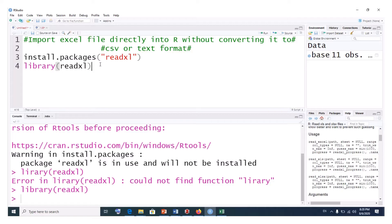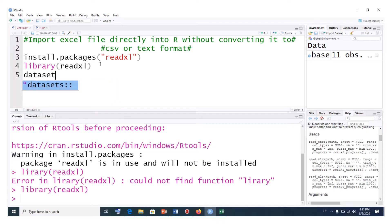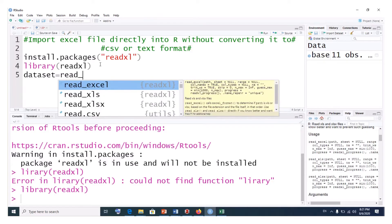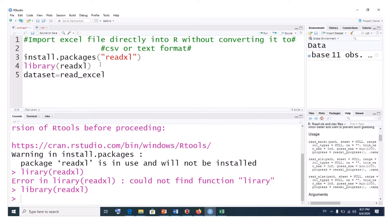We can give any name to the imported object — I will call it dataset. So we type dataset and use either the equals sign or the arrow operator. Then the command is read_excel. We open the bracket, and inside quotations, we are going to paste the file path.